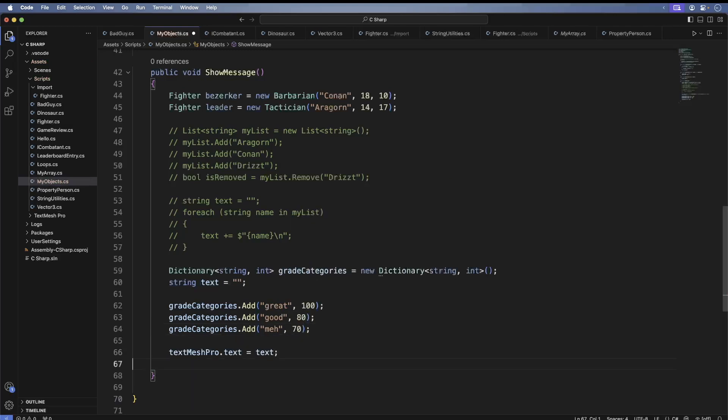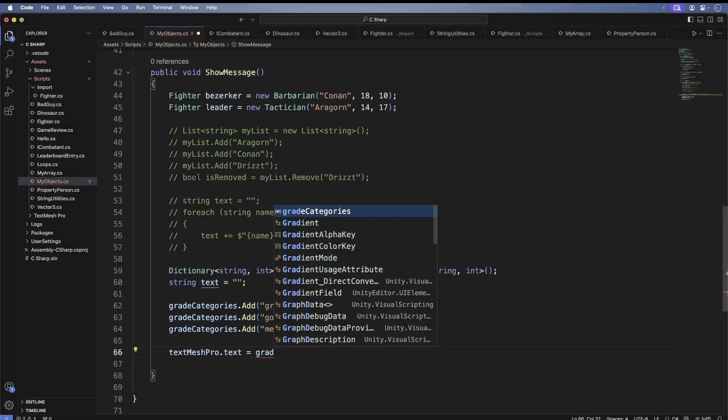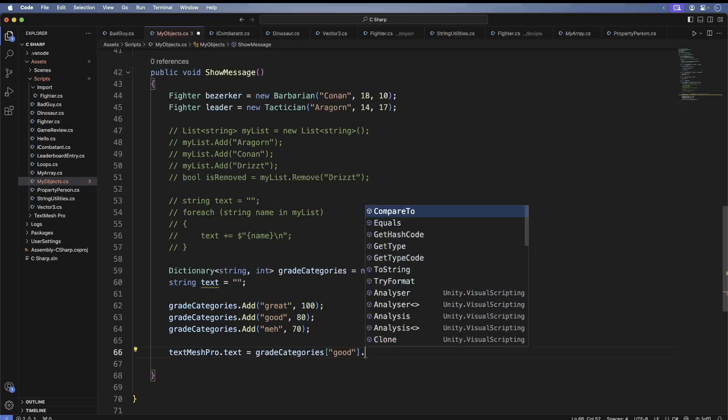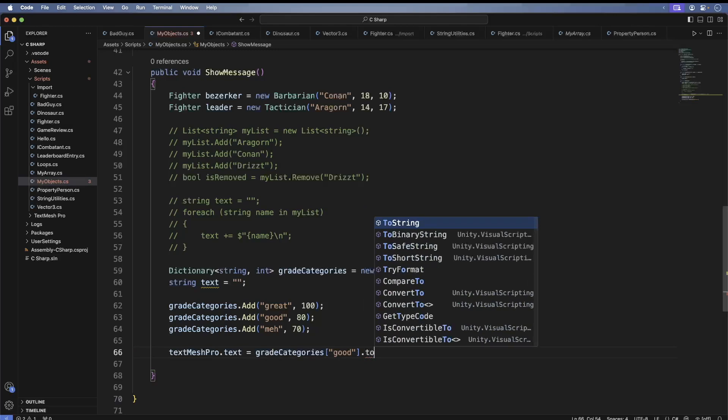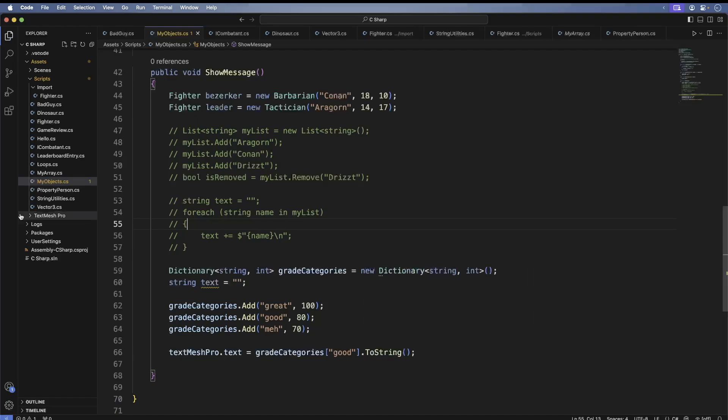Now let's do the lookup. What we're saying is we want to know what the grade is for a good grade, and this will return an int. And then we're calling the int's ToString method, which is defined in the object class, to actually print it on the screen.